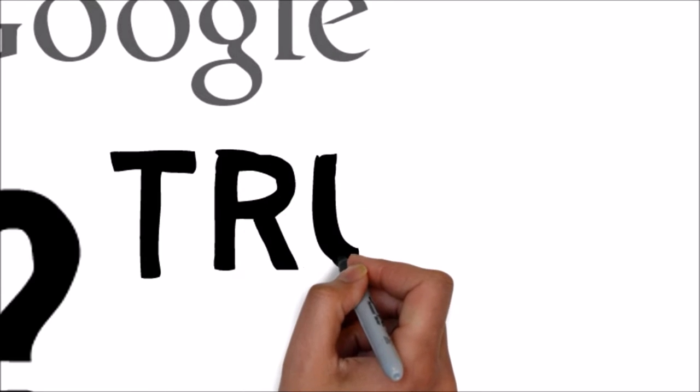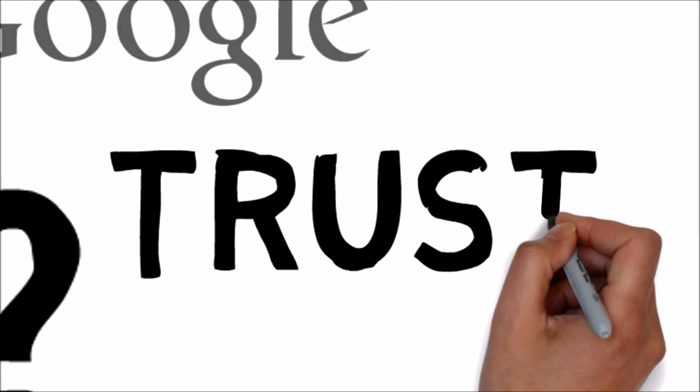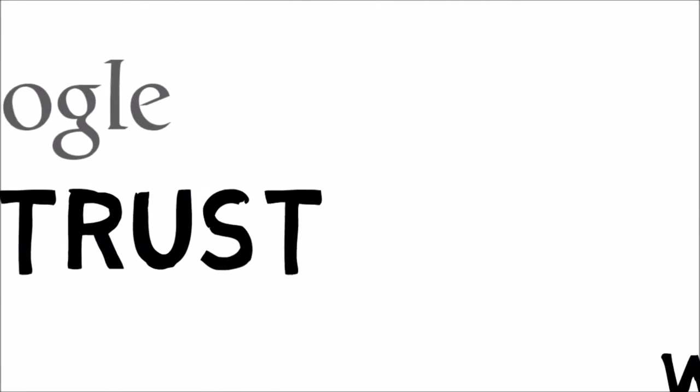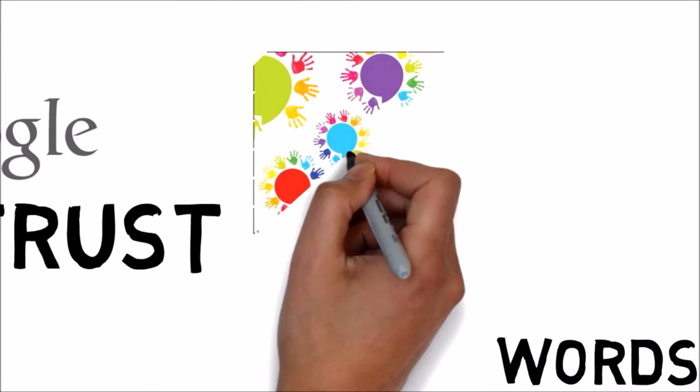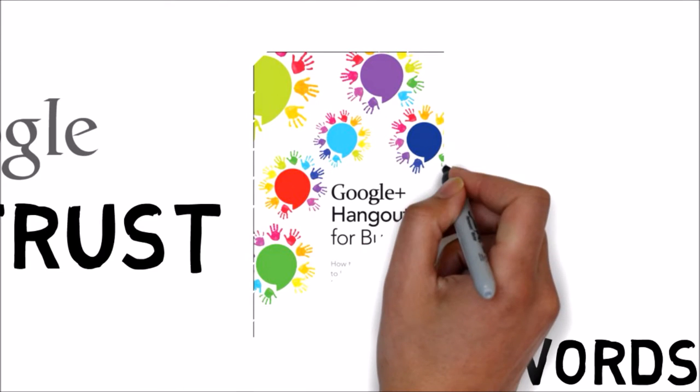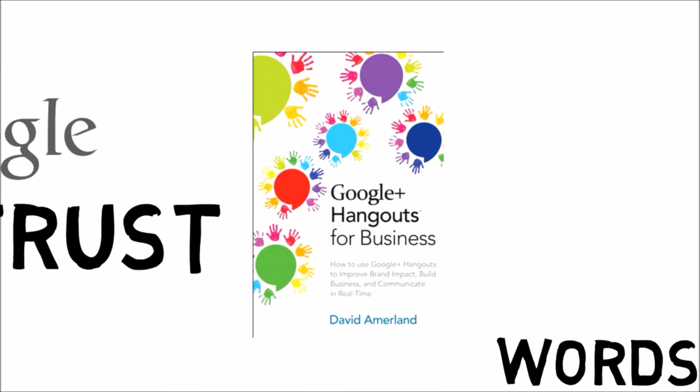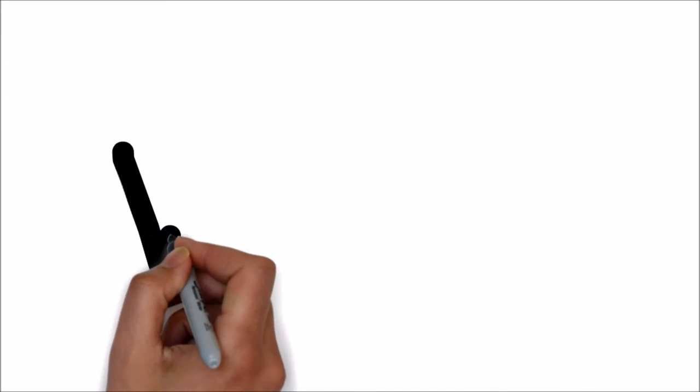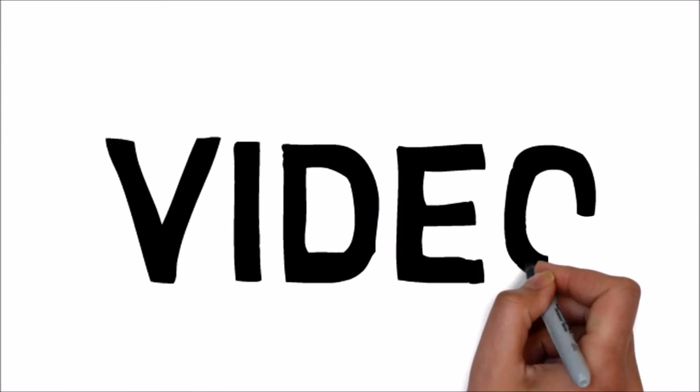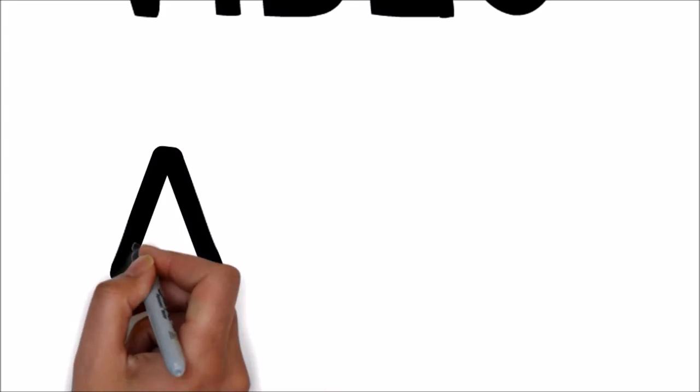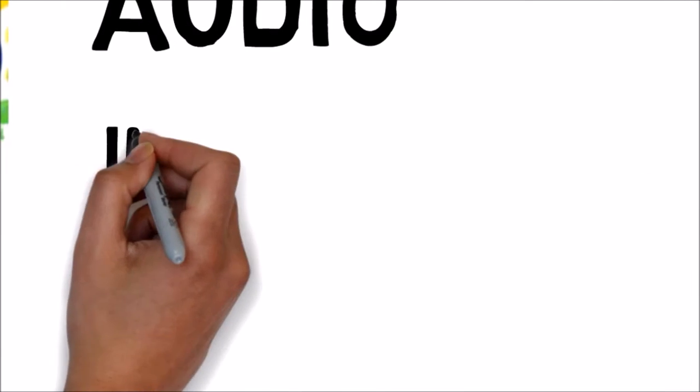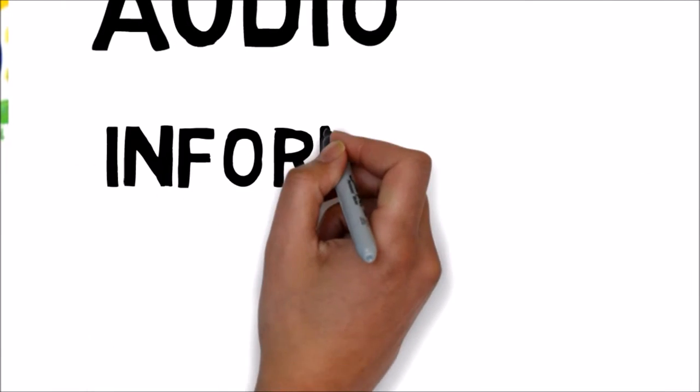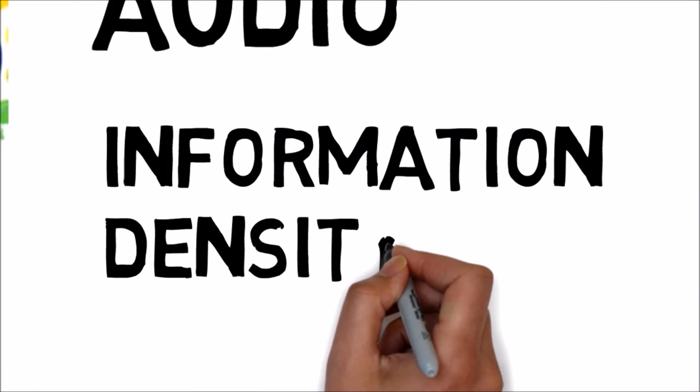The only viable shortcut available to creating an immediate connection and establishing trust on the web is through visual contact, which is what Google Plus Hangouts for Business was all about. In it, I explored how video contact is a semantically dense environment where visual as well as auditory information is exchanged and connections are established at a very human level.